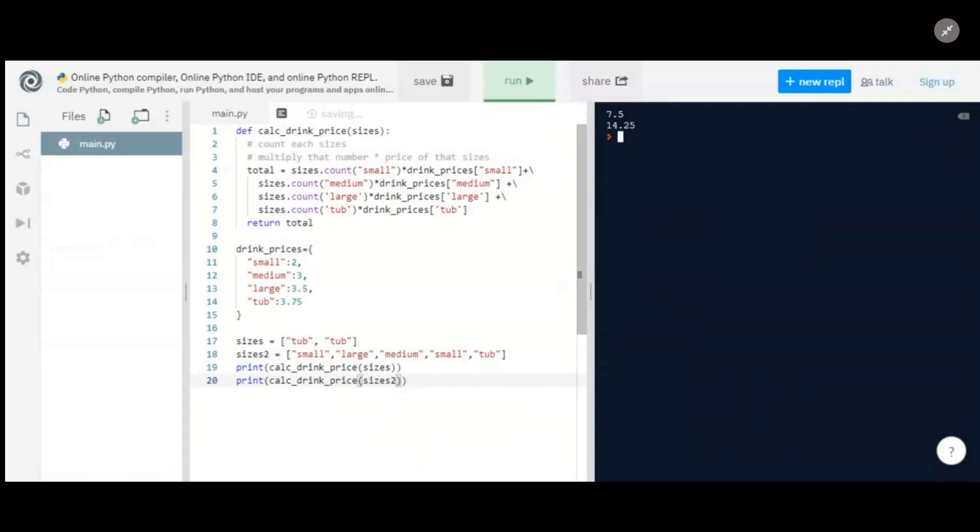And let's test this again on sizes_two. Okay, so we didn't get an error, which is great. So we have two smalls, which should be four, plus a medium, which is seven, plus a large, which is 10.5, plus a tub, which would bring us to 14.25. Yep, which is what we got. Awesome.